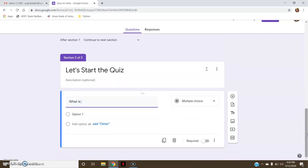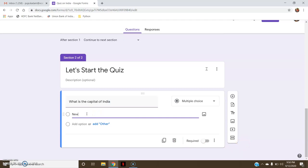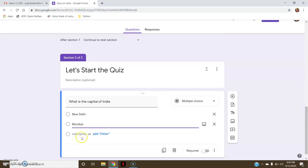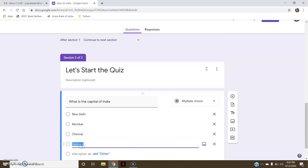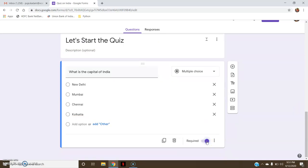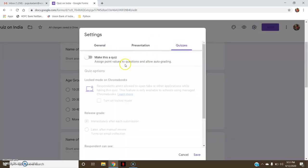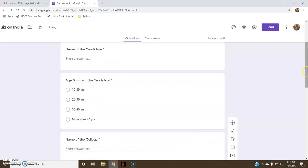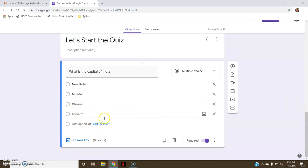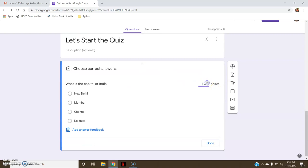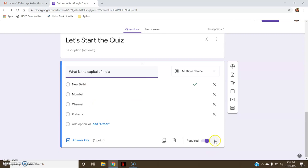The first quiz question: 'What is the Capital of India?' I will be providing choices: New Delhi, Mumbai, Chennai, Kolkata. I will make this a required question. Now I want to provide the answer key. Go to Settings, then Quizzes, click 'Make this a Quiz', and save. Now in my multiple choice question I have the 'Answer Key' option. I will provide the answer key and grade it — say one point — then mark the correct answer and click Done. You can also provide answer feedback: if the answer is correct you can write 'Congratulations, the answer is correct', or if wrong, 'Sorry, let's try next time'. Done.